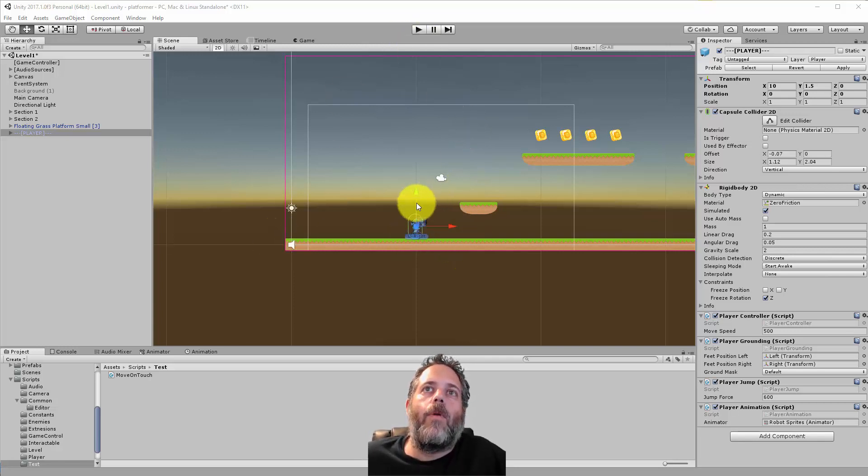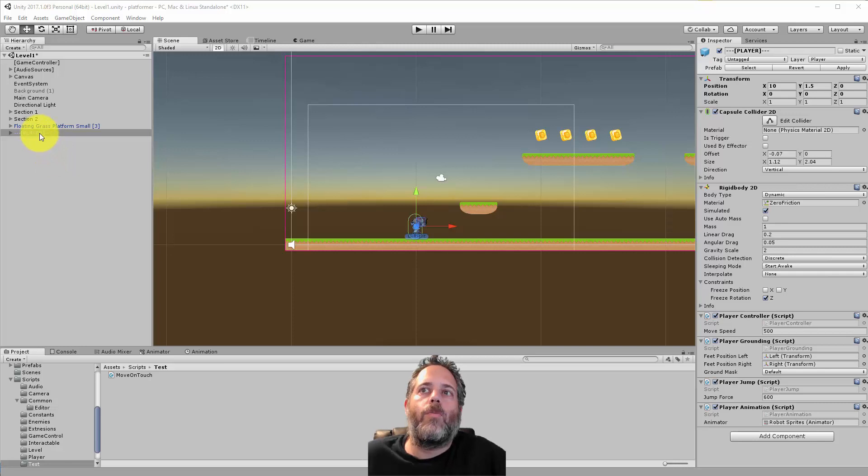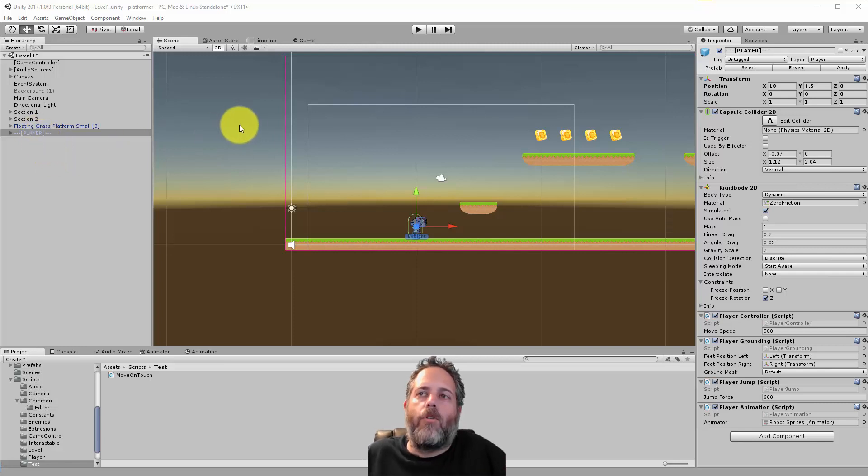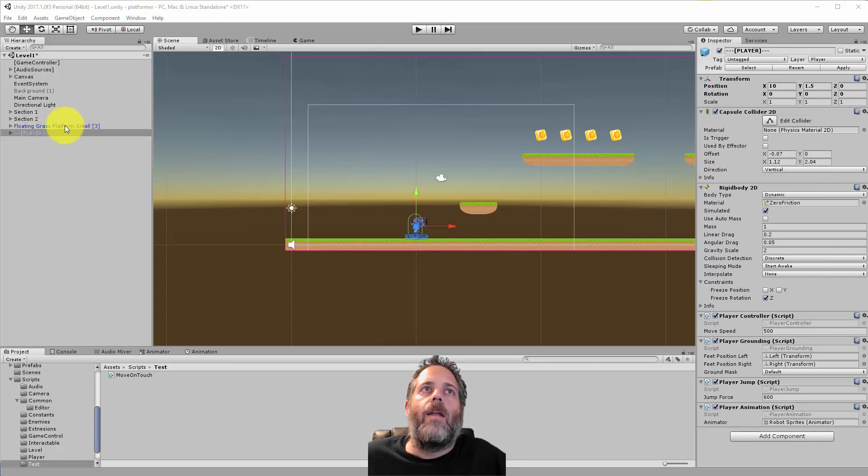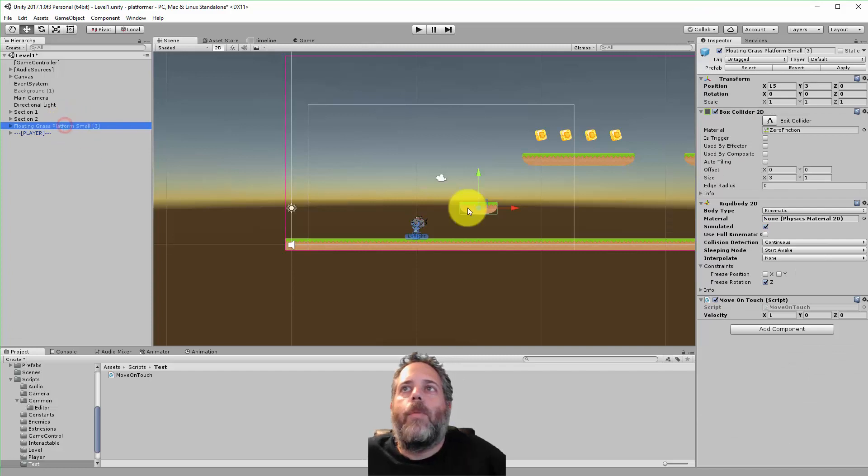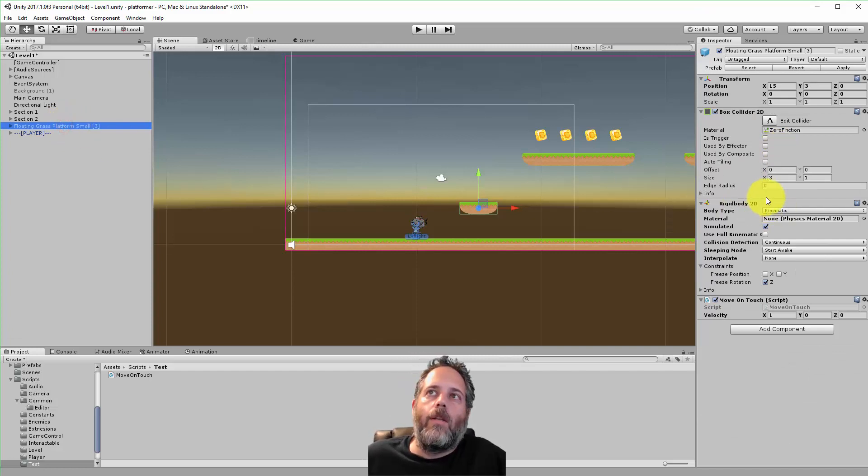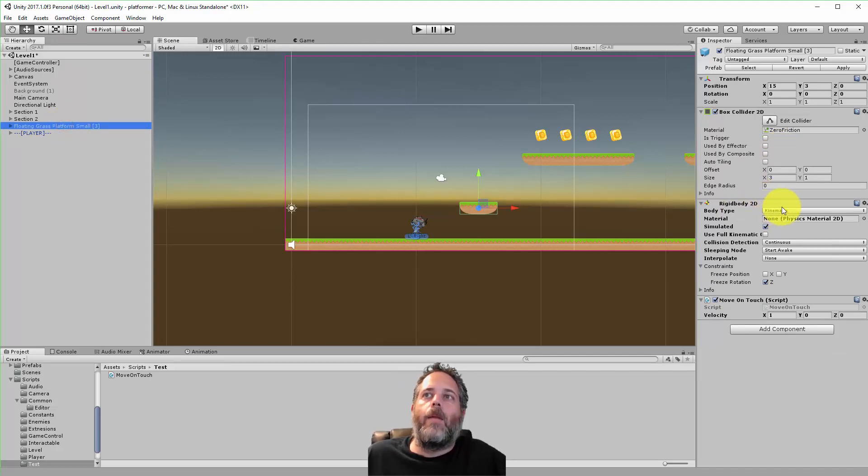I've got a setup here with my player already configured to run, jump, and move around. Then I have a little platform with a Rigidbody2D component added, with the body type set to kinematic.